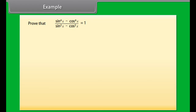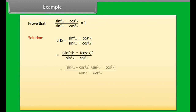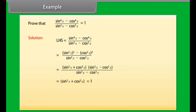Assessment: Now it's time for an activity. Drag and drop the correct options given below in the blanks. Example 1: Let's now solve an example related to trigonometric identities. Prove that tan x · sin x + cos x is equal to sec x.